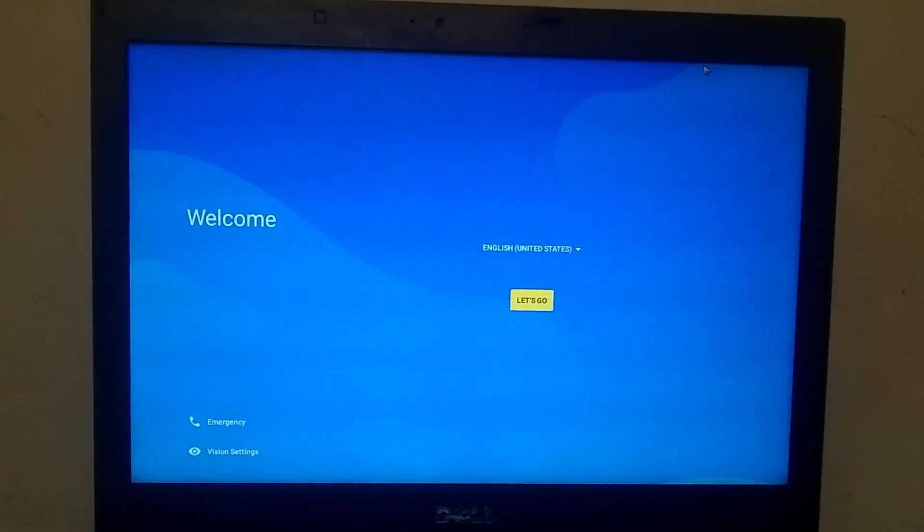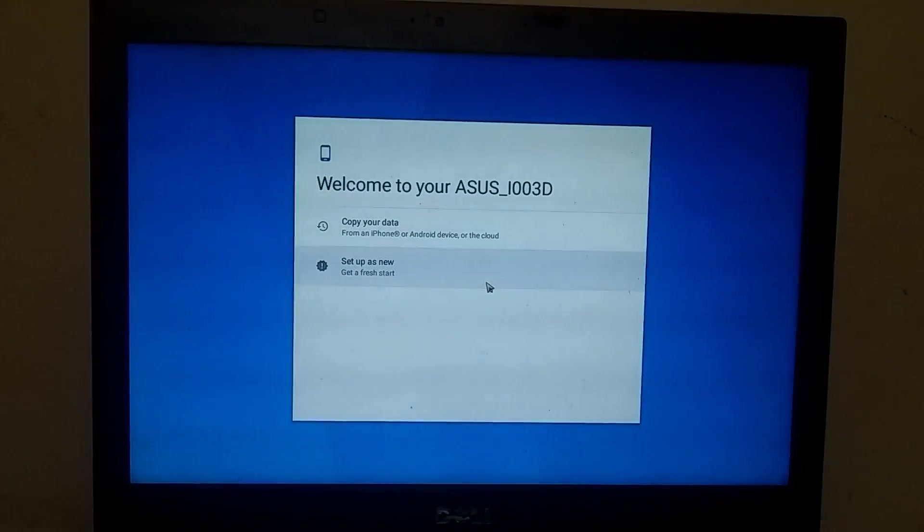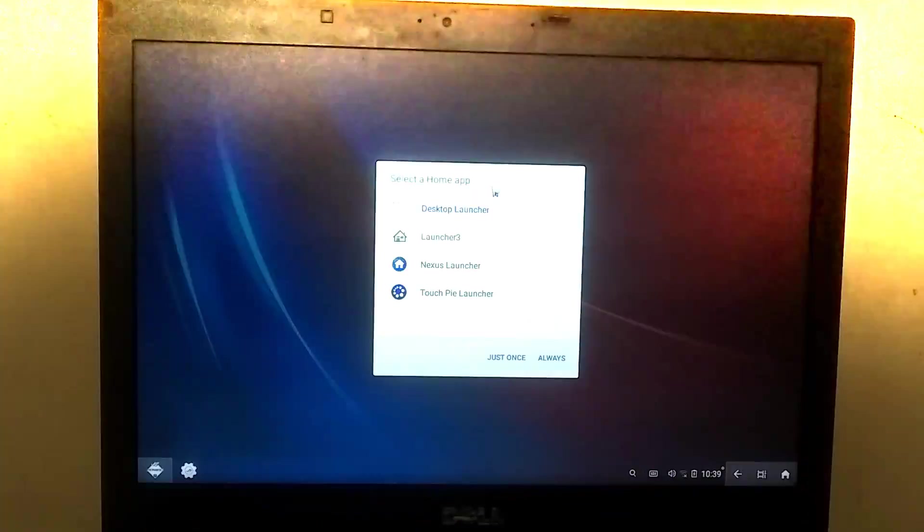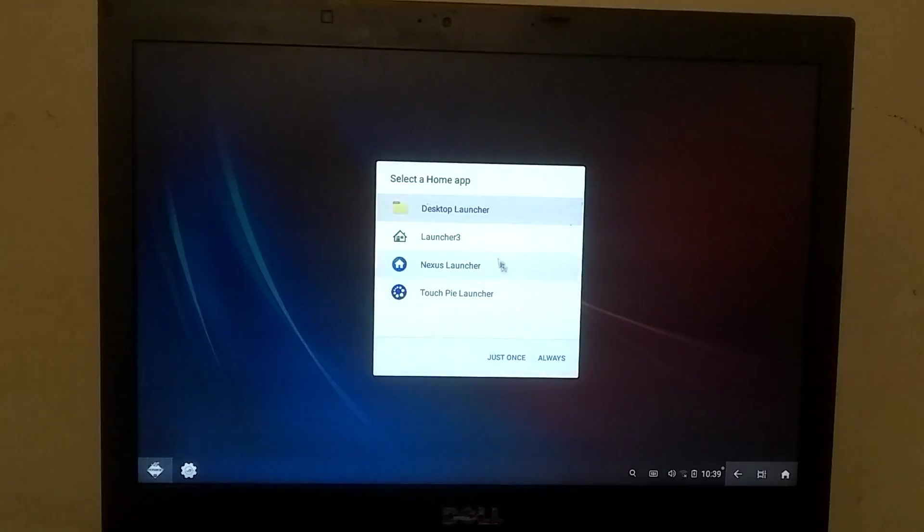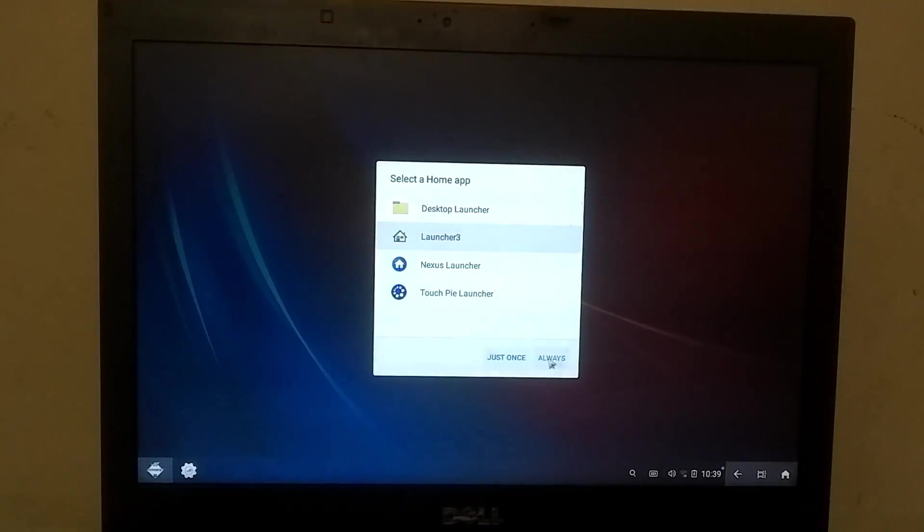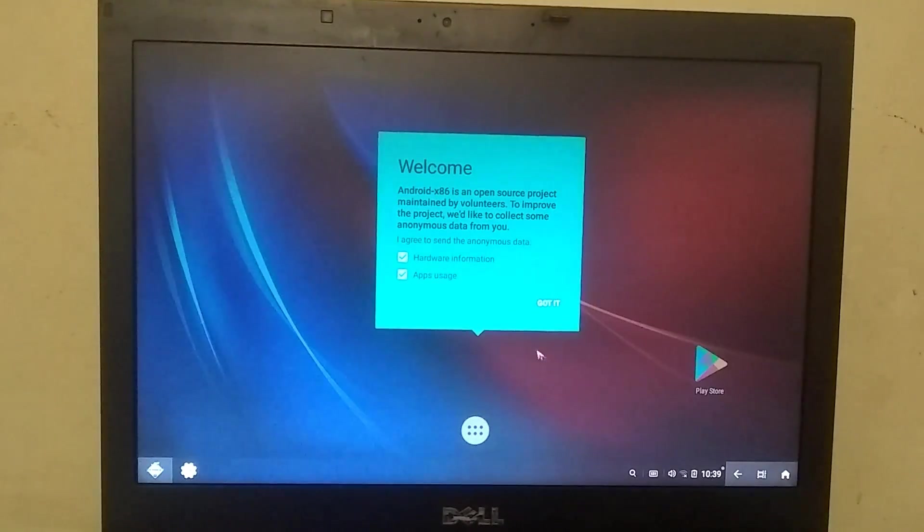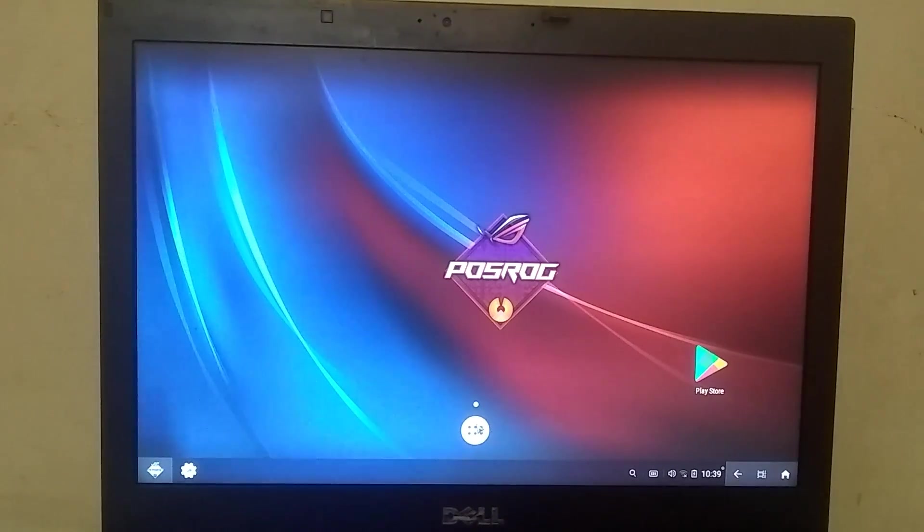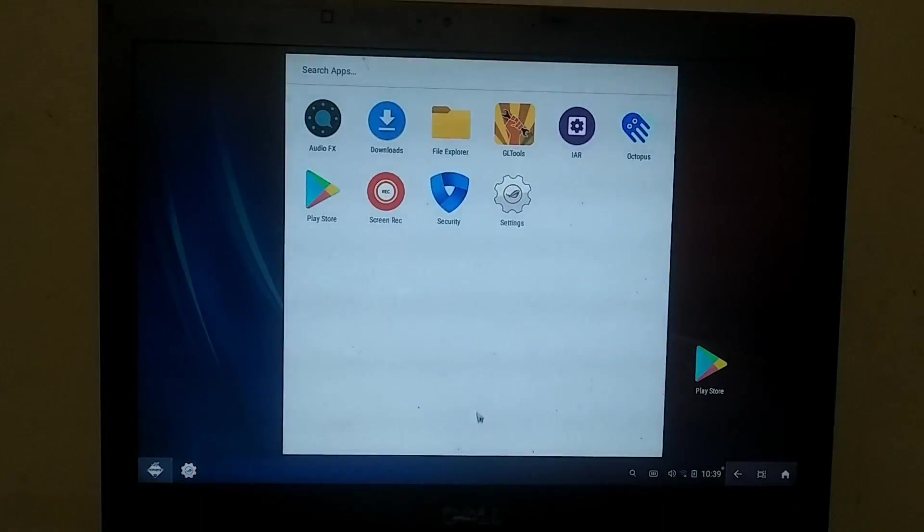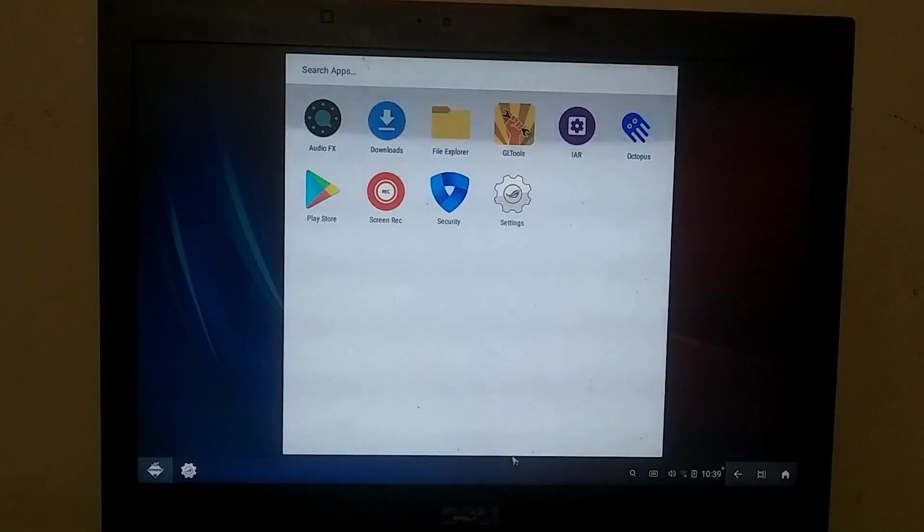After this process is complete, you need to set it up just like you would set up a normal phone. Once the setup is done, you will be prompted to select a launcher. You can choose any launcher according to your preference, and simply click on the Always button. So friends, our OS has been successfully installed, and it's running quite smoothly.